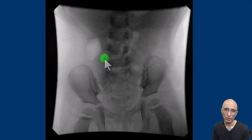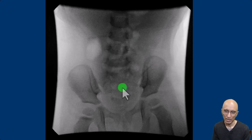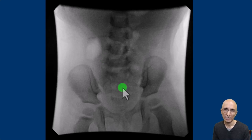Another contraindication for pneumatic reduction would be if the child has a peritonitic abdomen. It is also important to have a surgeon on standby in case of perforation during the procedure, and the child should be continuously monitored for any hemodynamic compromise.